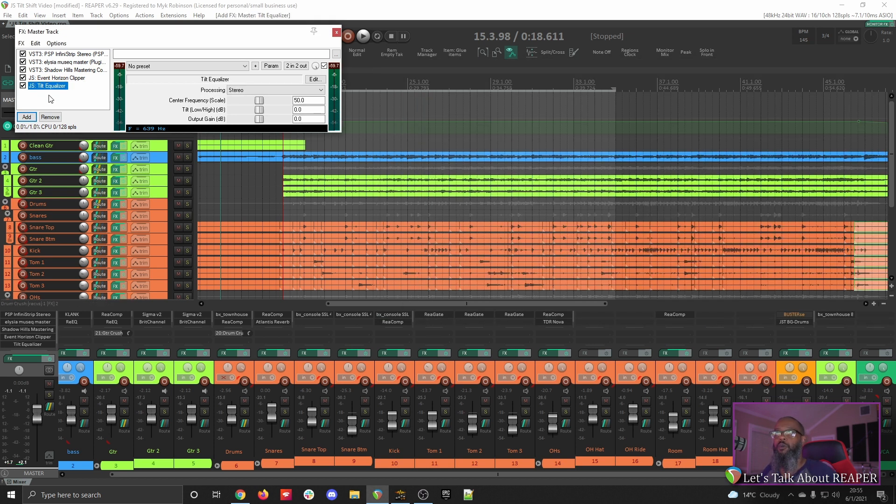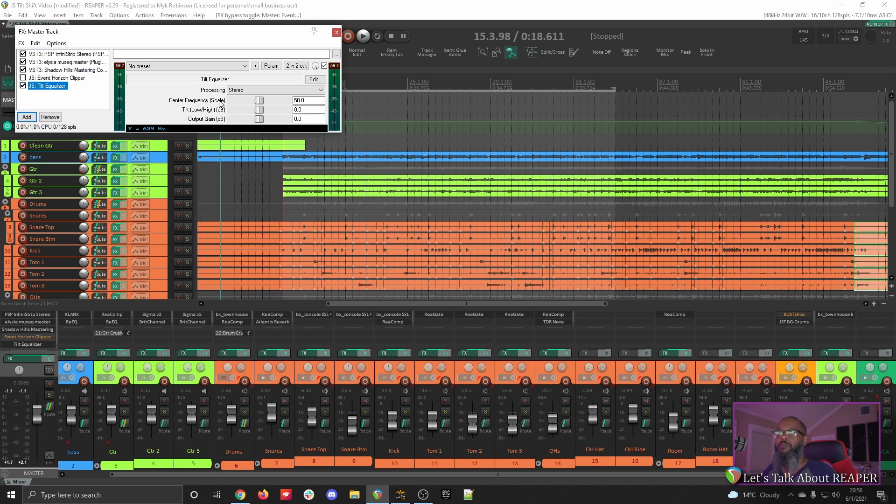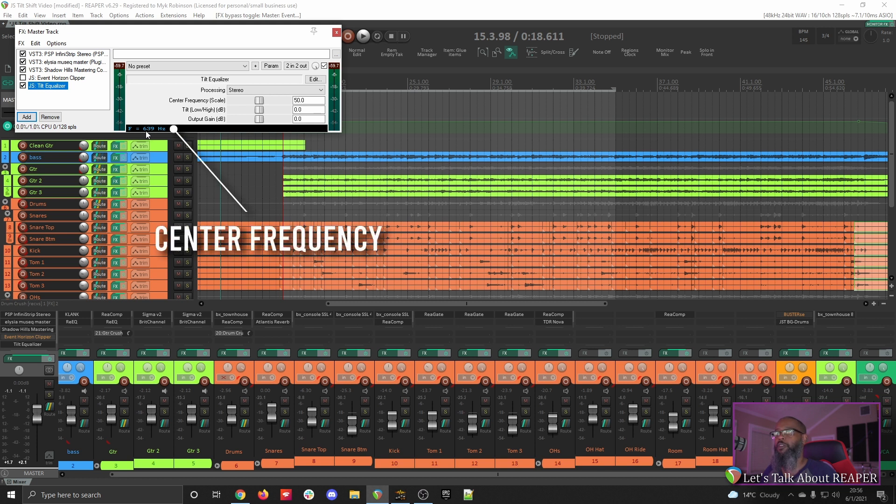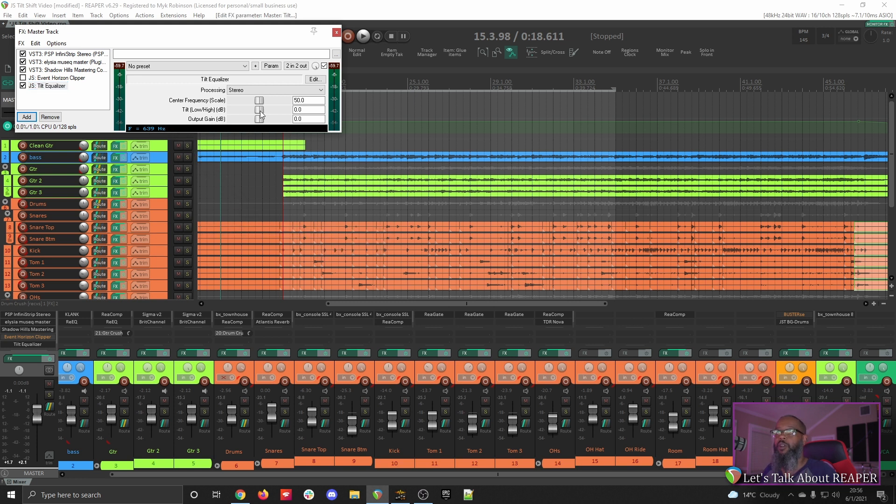For this demonstration, we'll turn off the limiter and just take a listen to the EQ. The controls, as we said earlier, are very simple. We have a center frequency slider, and we can tell by the marker at the lower left that the current center frequency is 639 Hz. This means that if I move the tilt slider to the right, it will increase all frequencies above 639 Hz with a curve, and it will subsequently lower all frequencies below that. I'll play the song again and move the slider up, and see if you can hear the difference.